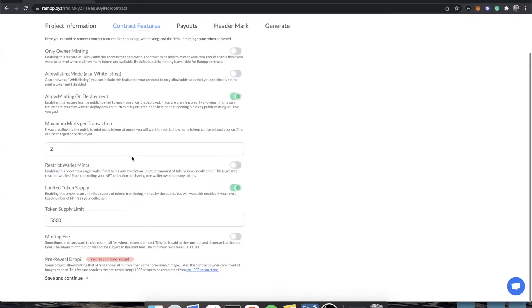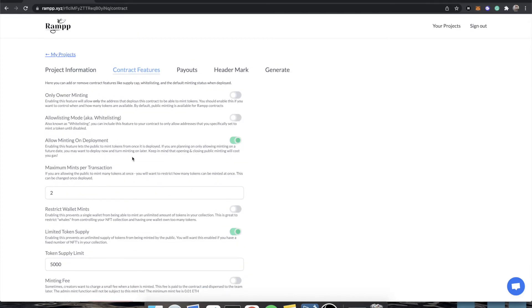This is where things start to get crazy. So these are the current contract features of Ramp. We'll start at the top and I'll give you the ins and outs of each feature. So, only owner minting — what does this mean? Only owner minting means that the person who deployed the contract is the only person who can mint tokens off of the contract. Typically, you want the public to be able to buy tokens directly off of your contract instead of having to find them on OpenSea and buy them on a secondary market. But there are contracts where people want to very strictly control the supply of tokens that are minted.